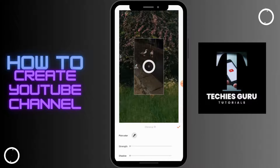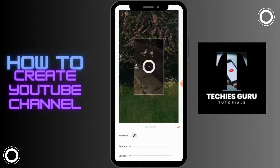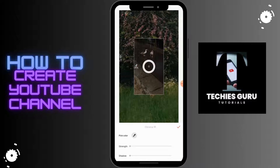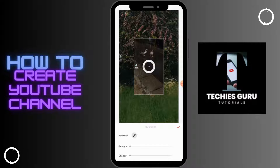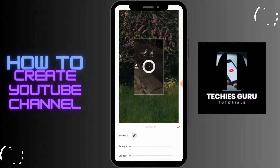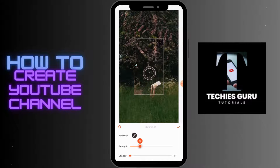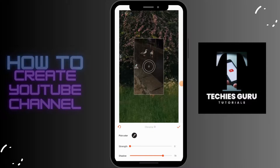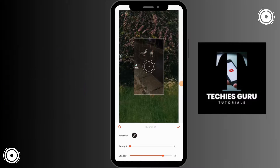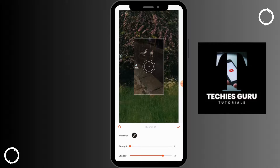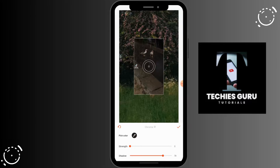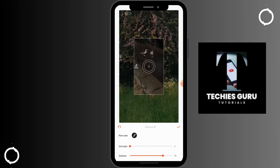You can tap on the pencil-shaped icon, then simply tap on the Chroma which is in the middle of the screen. After adjusting, on the bottom right corner you will have a tick — tap on that tick. And that's it, that's how you can remove the background from your CapCut video. If you have any questions feel free to comment below.